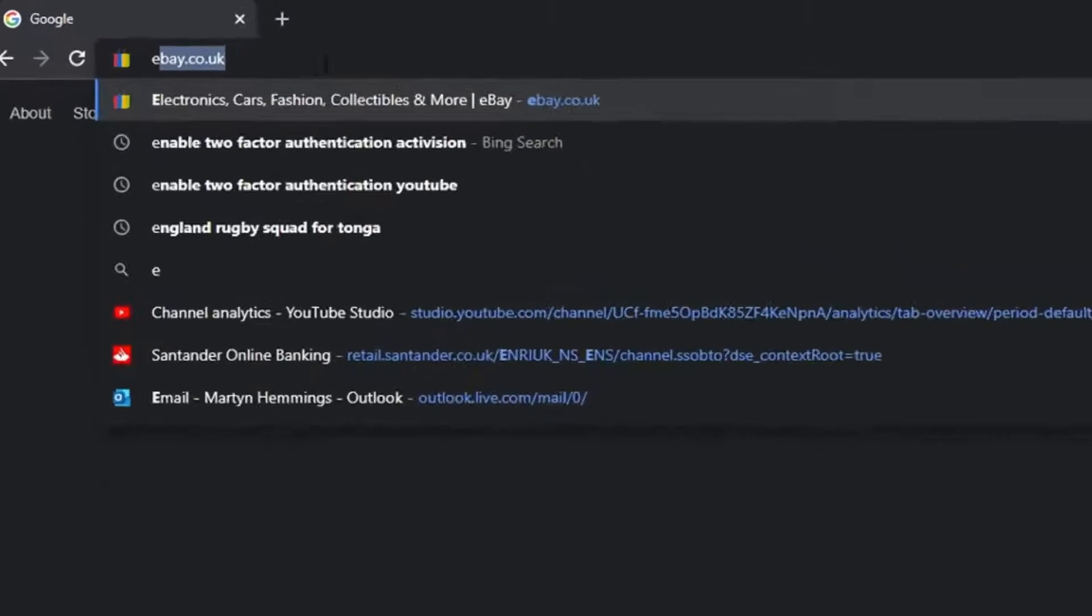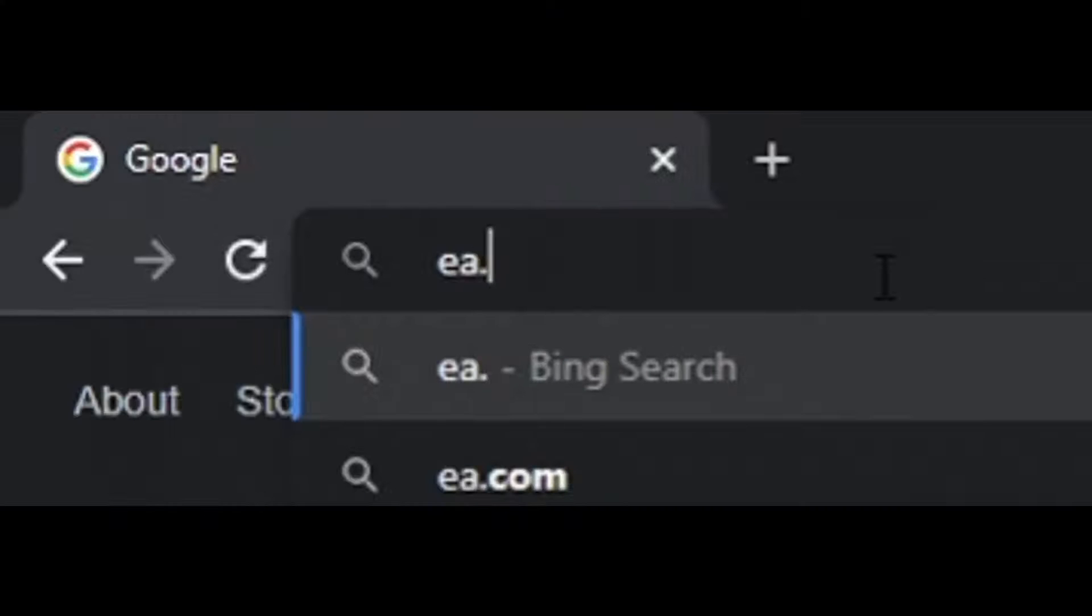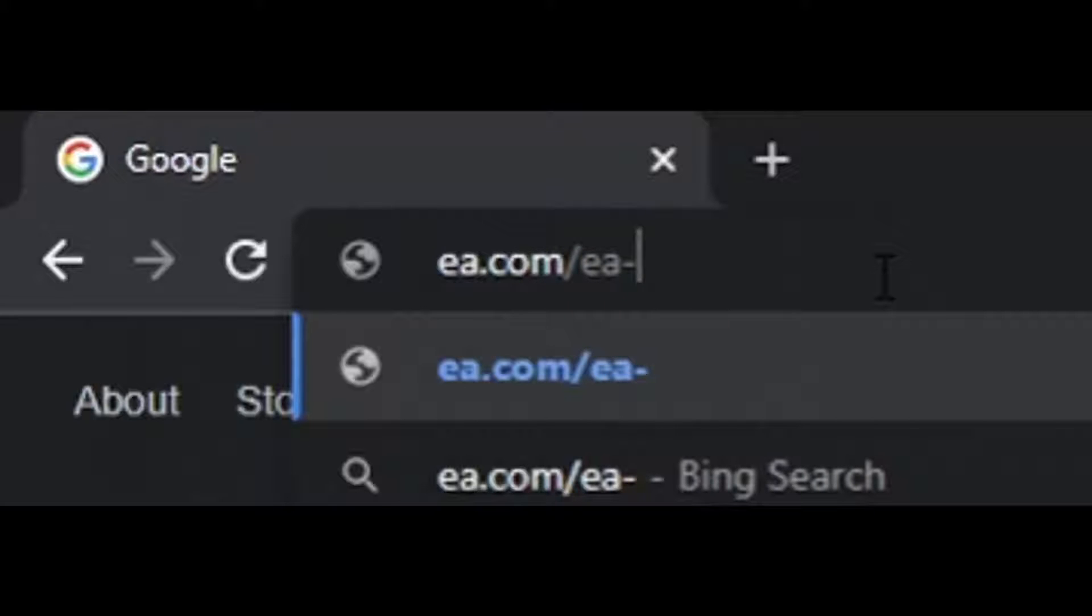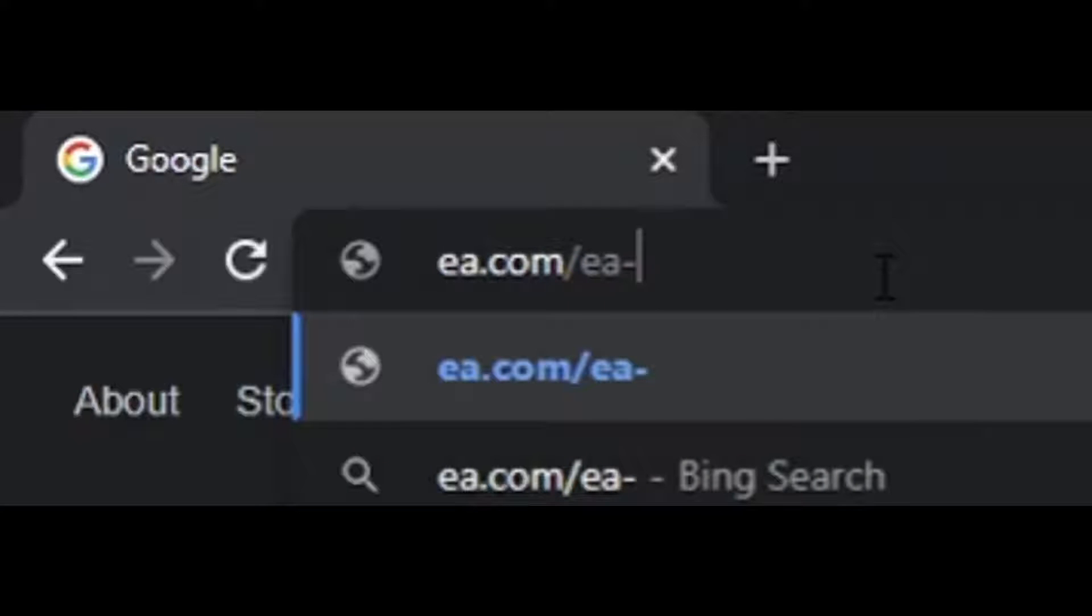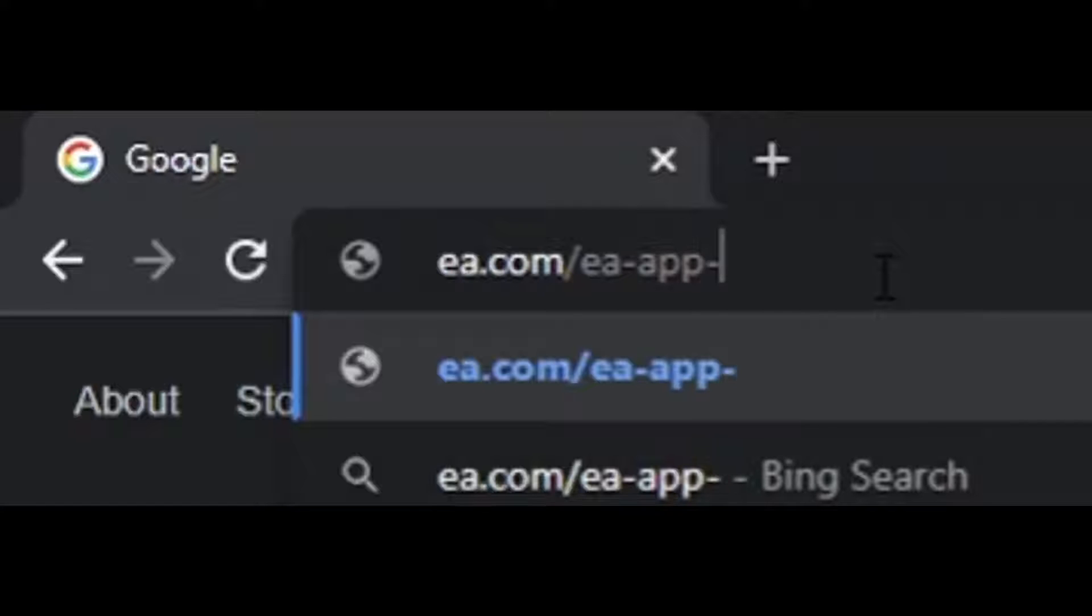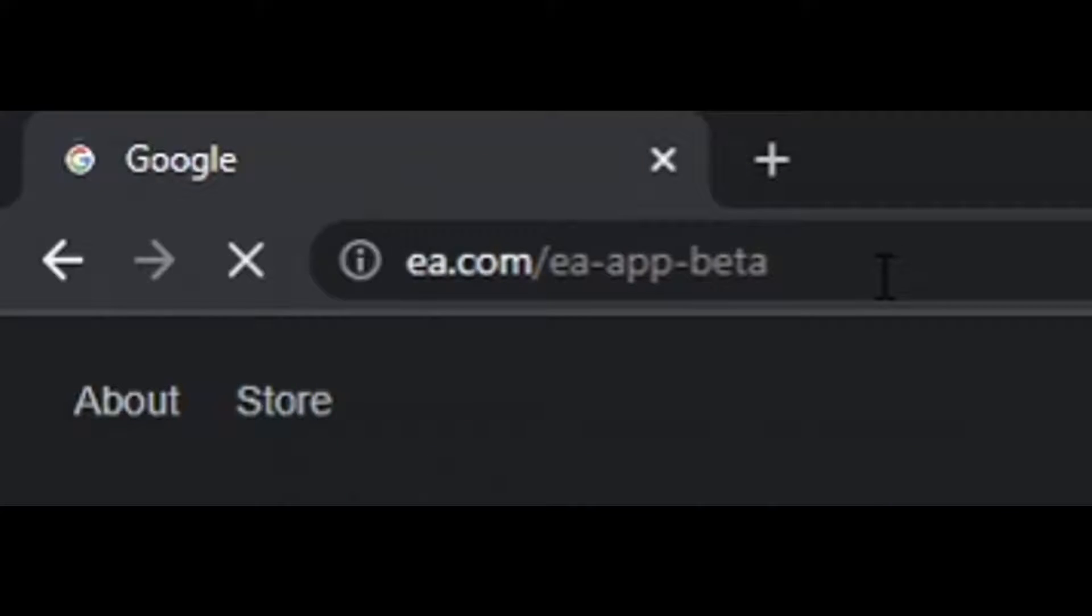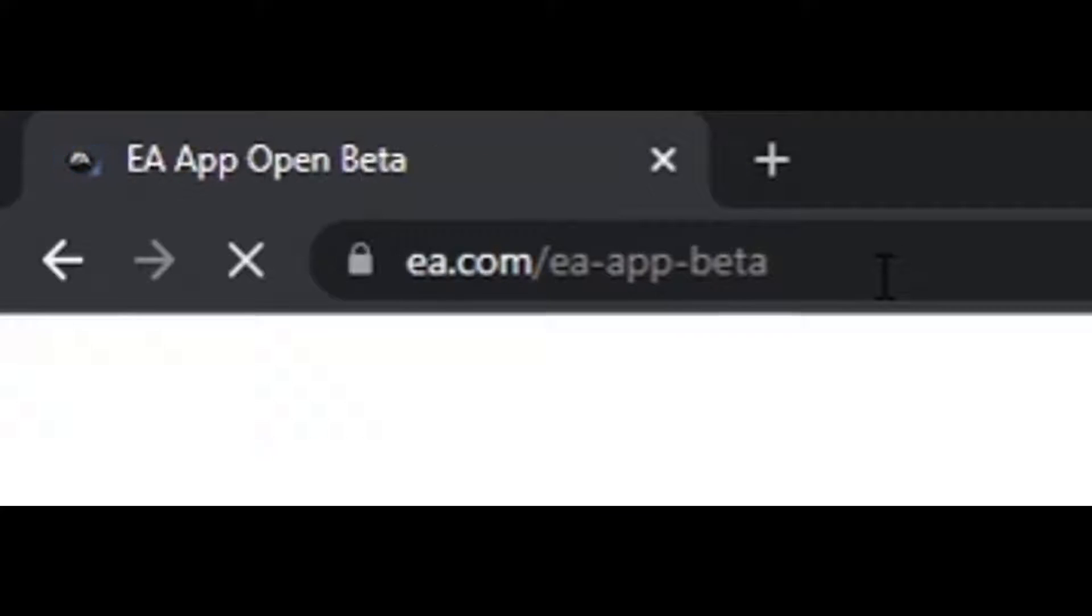to the website which is EA.com/EA-app-beta and then hit enter.